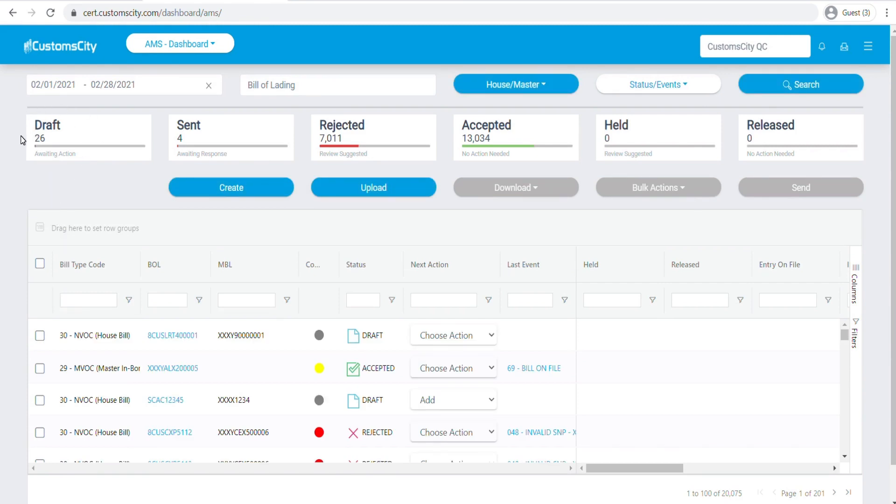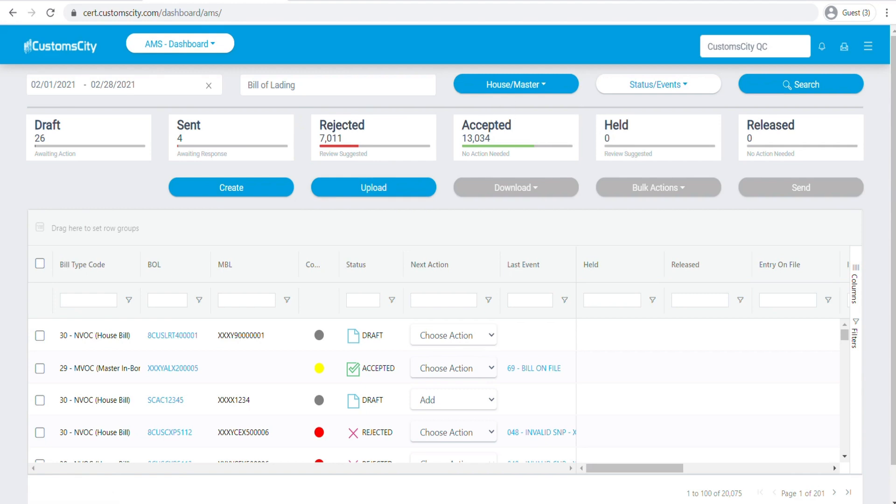The drafts would mean you've created them but you haven't sent them to CBP. Then you will see how many have been sent to CBP, how many have been rejected by CBP, how many have been accepted by CBP. You will also see if there are any holds, and you will be able to see how many shipments have been released.